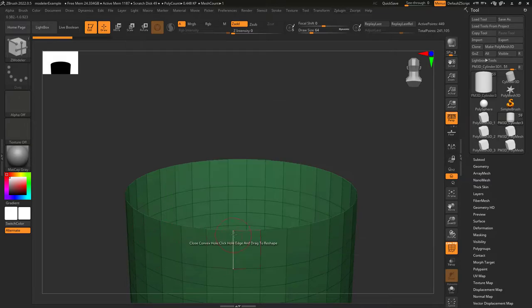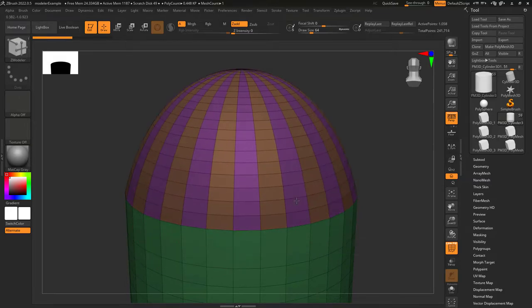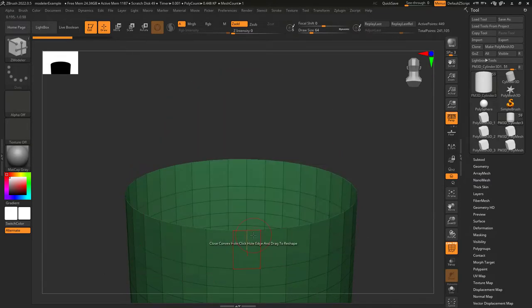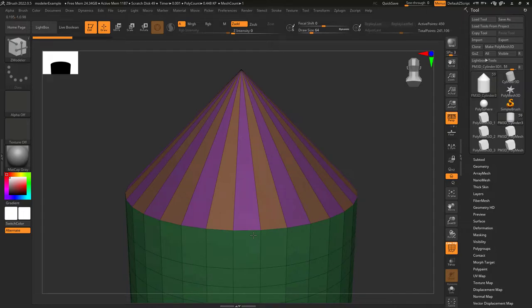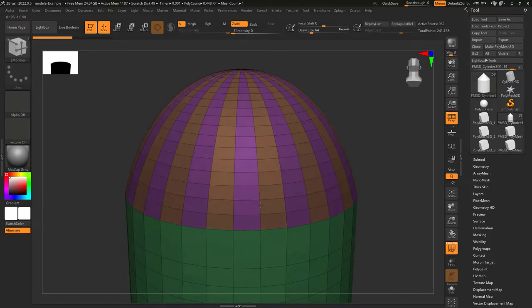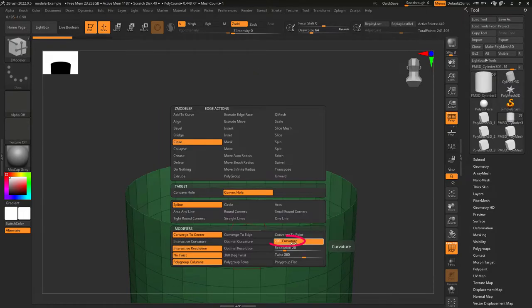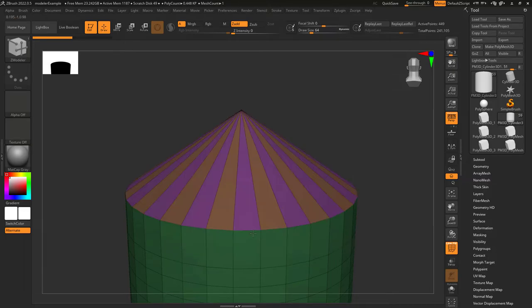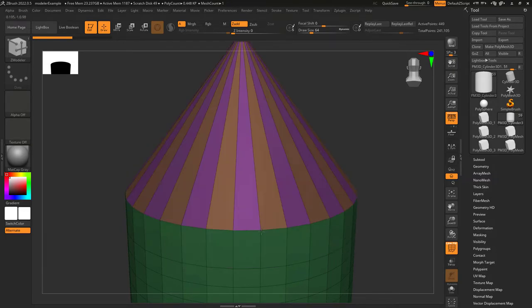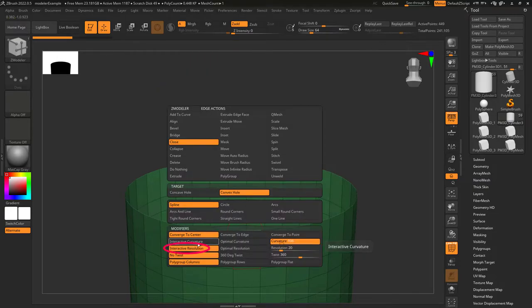Interactive curvature means you can left click drag to change the height of the peak. Optimal curvature means ZBrush automatically chooses the height for you, but you can still drag and control the amount of poly loops. And if you want a specific height of the peak, you can control that over here. The higher the value, the higher the peak.